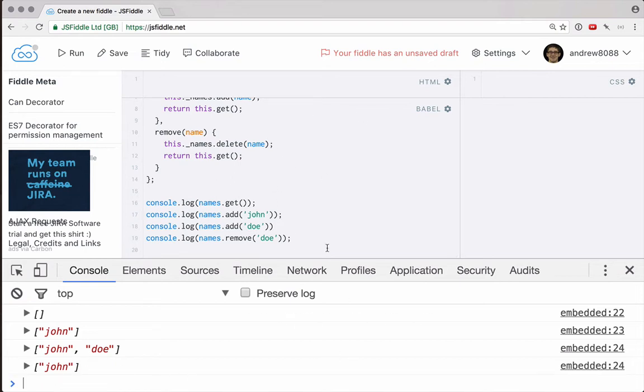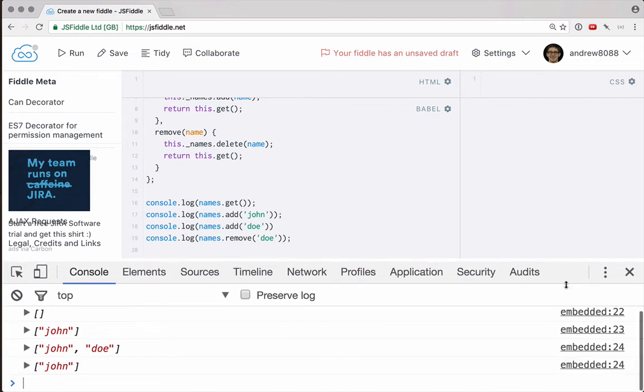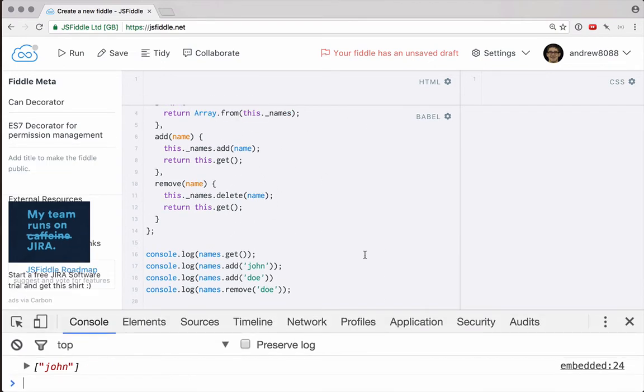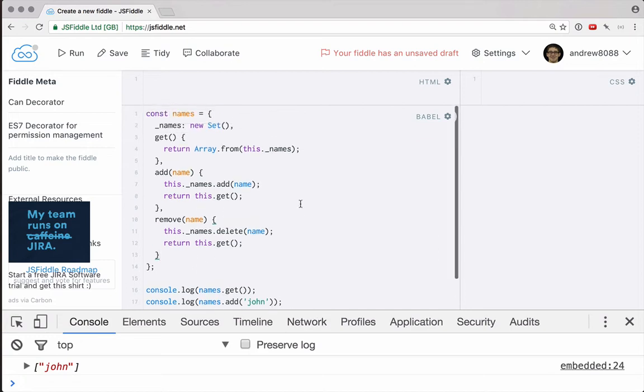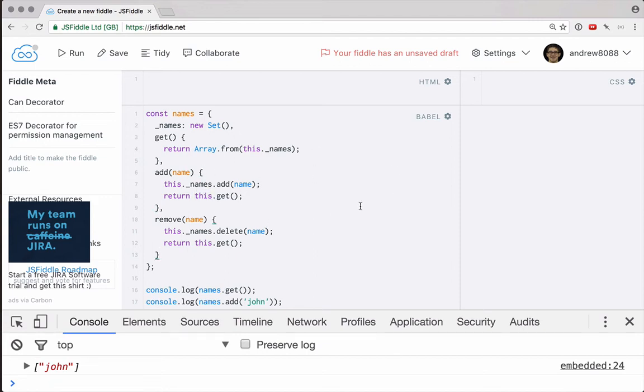Basically, we have permission to do all these things. But you can imagine this might be a back end API on a server or something, and you want a very simple way to control who has access to given functions. Maybe if the currently logged in user does not have access to certain things, we just want to throw an error or return no. So let's see if we can create a decorator to manage permissions.